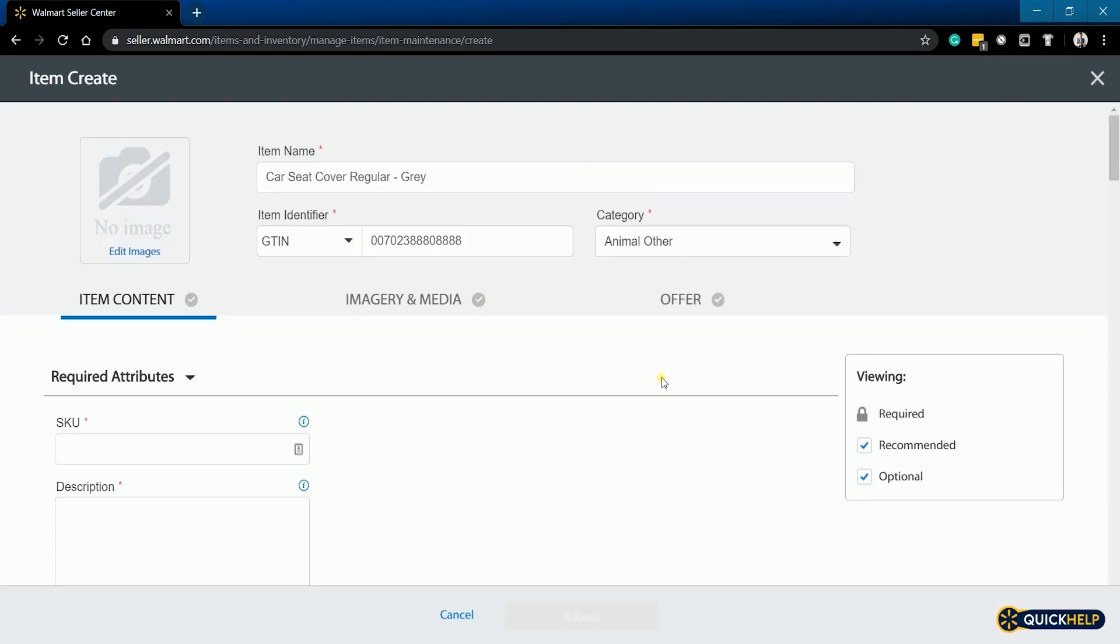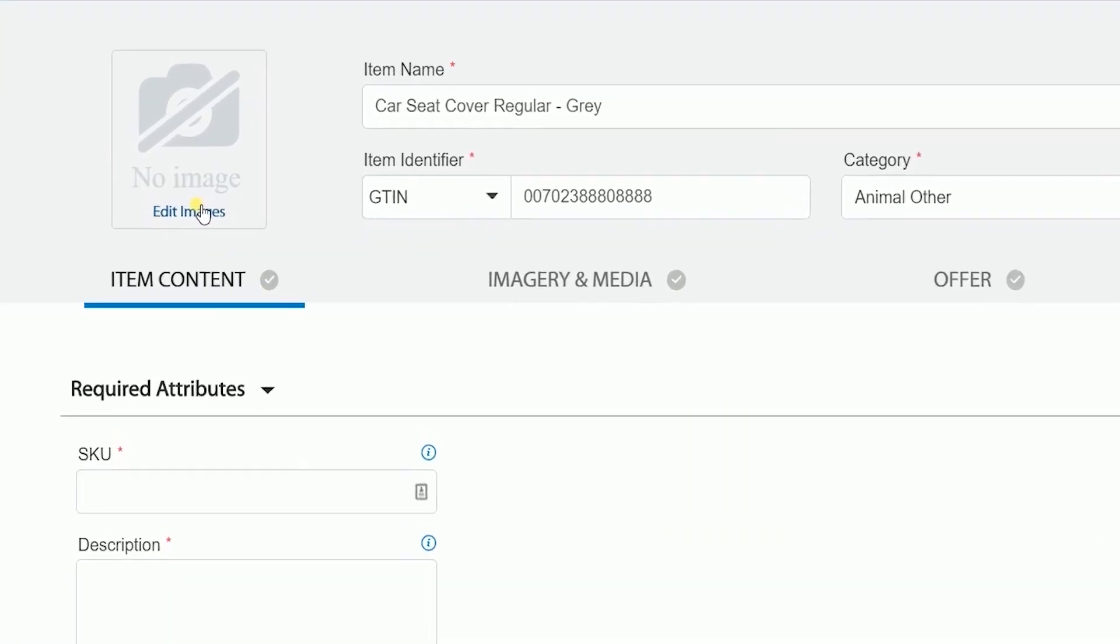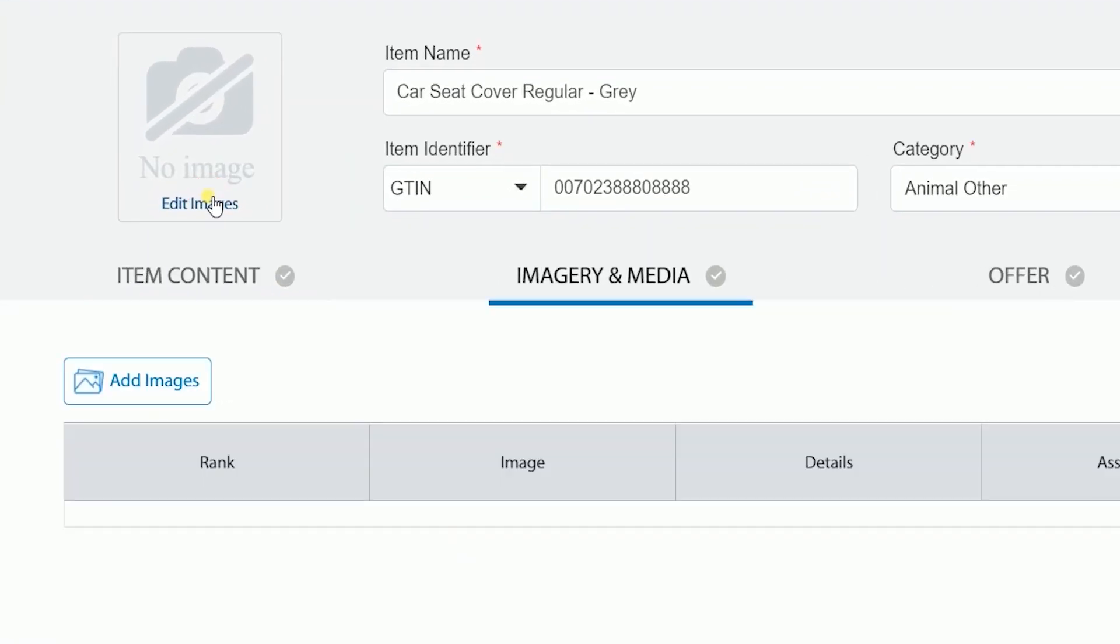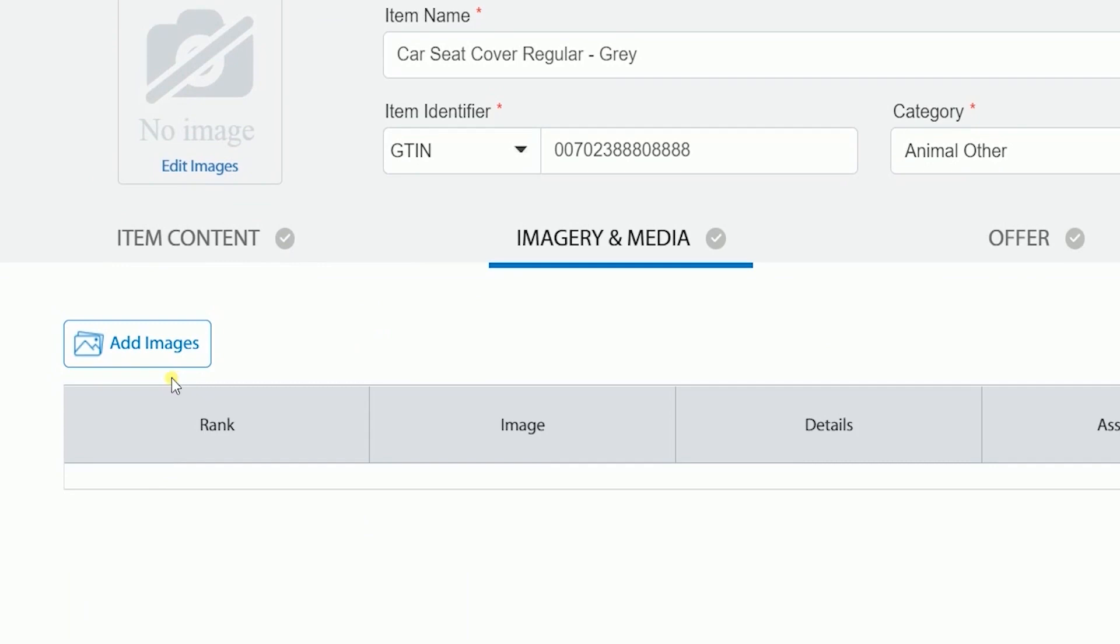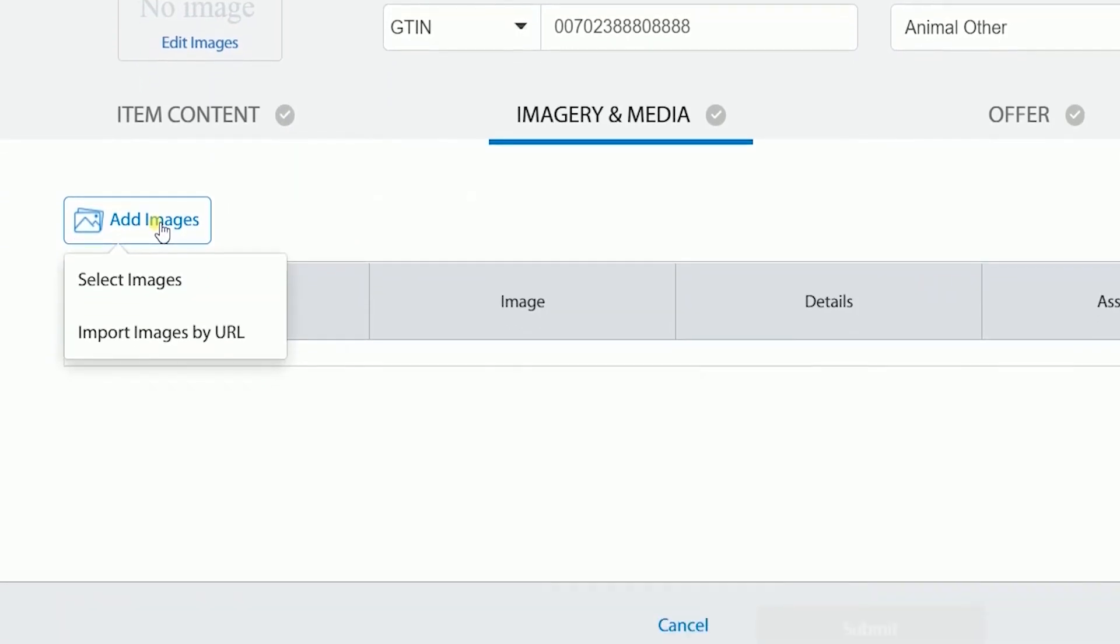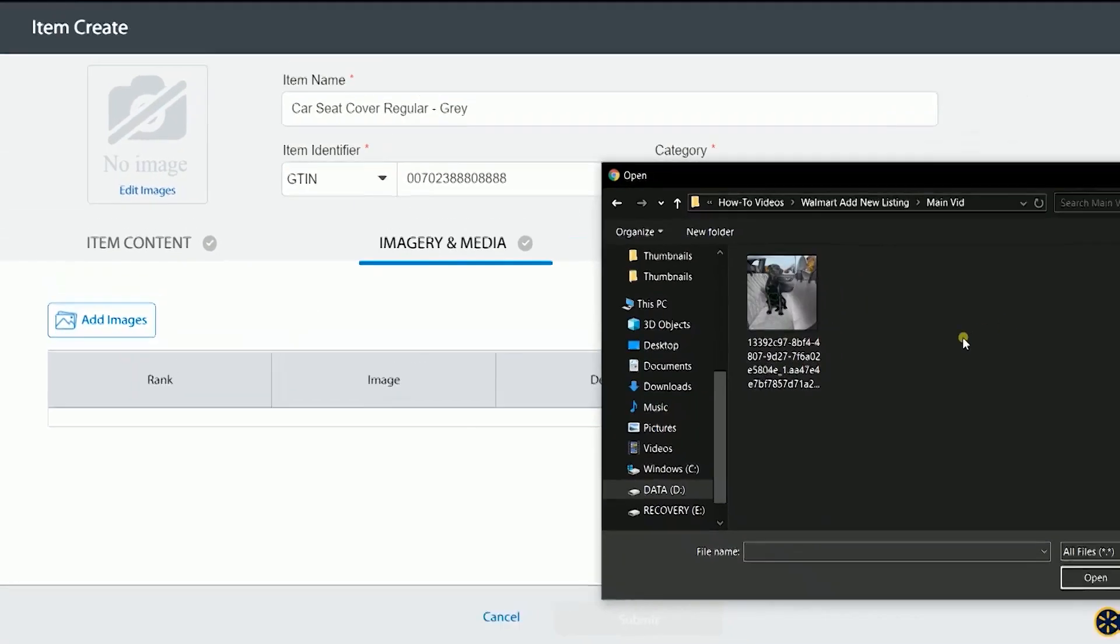Next is to add an image. Click the edit image link and you'll be taken to the imagery and media tab. Click the add image button and select your image.